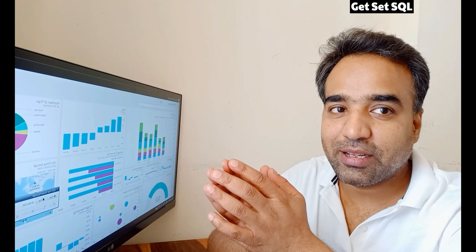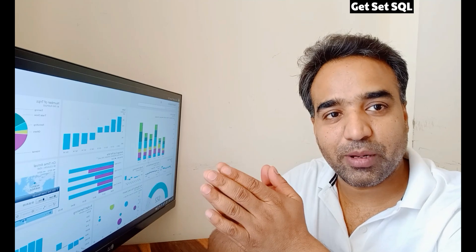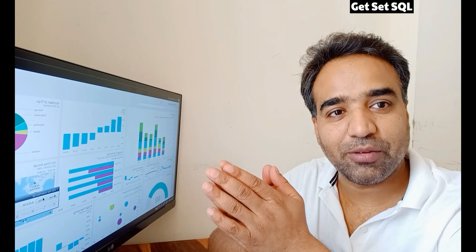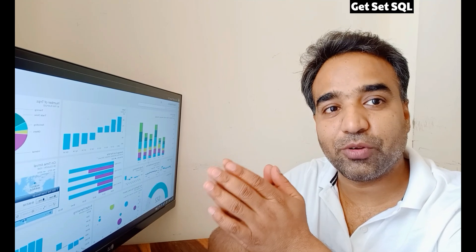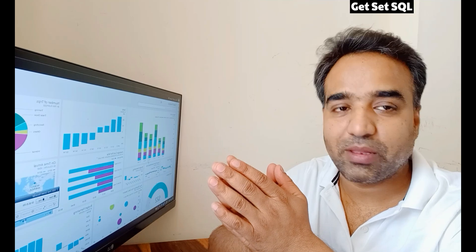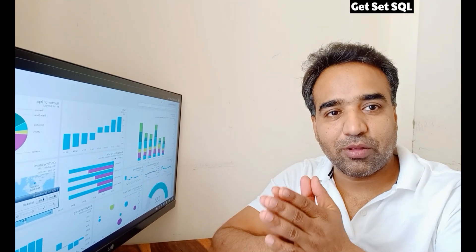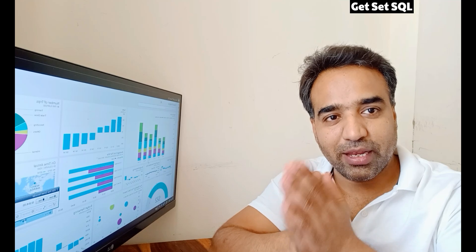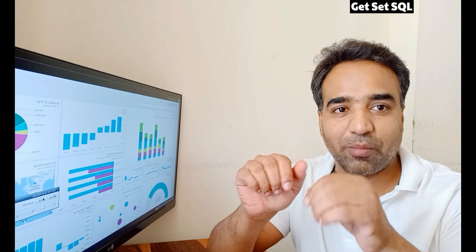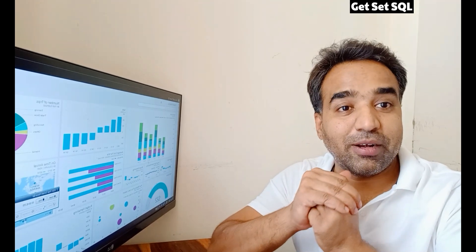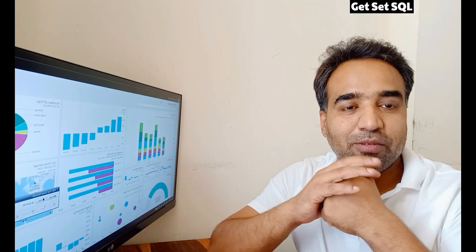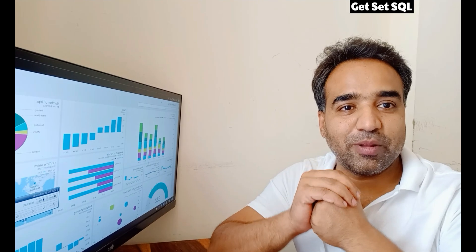So in this video we have seen how to implement incremental refresh in a dataset and a dataflow. In a dataset, we must have a Pro license, and if you want to implement incremental refresh in a dataflow, then we should have a premium capacity. Now you can try this yourself and let me know in case you find any issue in the comments. I will try to respond at the earliest. Thanks for watching this video.